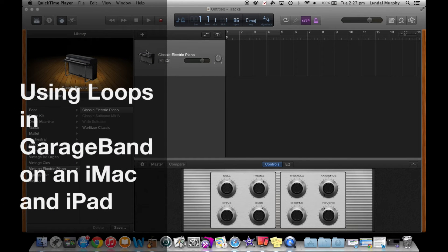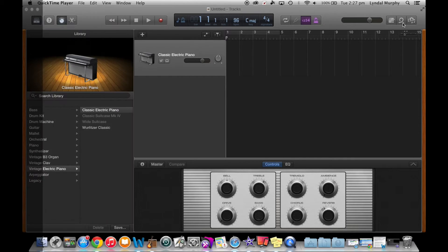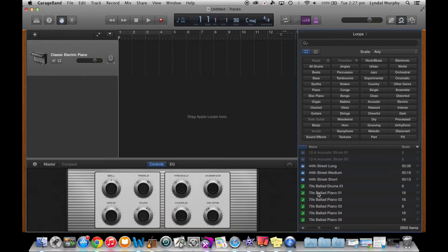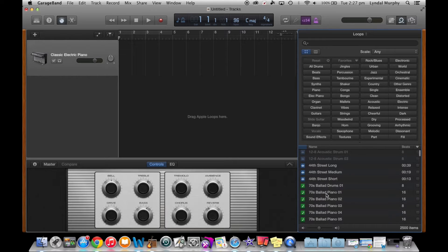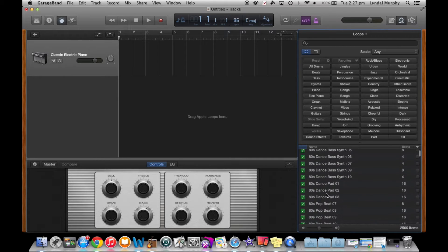Hello and welcome to tutorial 2 using loops in GarageBand on an iMac and iPad. I'm Little Murphy and I'll be taking you through the use of the green and also the blue loops on the iMac and later on in this tutorial also on the iPad.